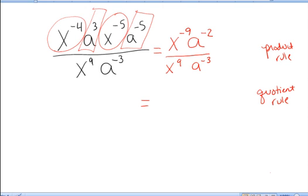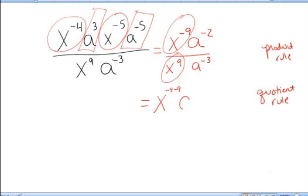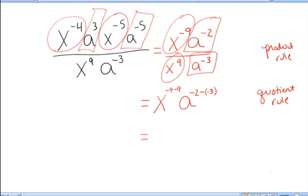Now I'll use the quotient rule. When we have exponential expressions with the same base being divided, we subtract the exponents. So here I have x to the negative ninth divided by x to the positive ninth, so the answer is x to the negative 9 minus 9. For the a's, they also have the same base, so again I subtract exponents: negative 2 minus negative 3. So x to the negative 9 minus 9 is x to the negative 18, and a to the negative 2 minus negative 3 is a raised to the first power.